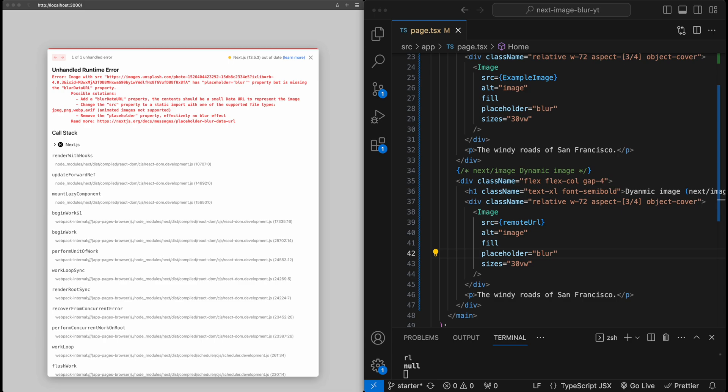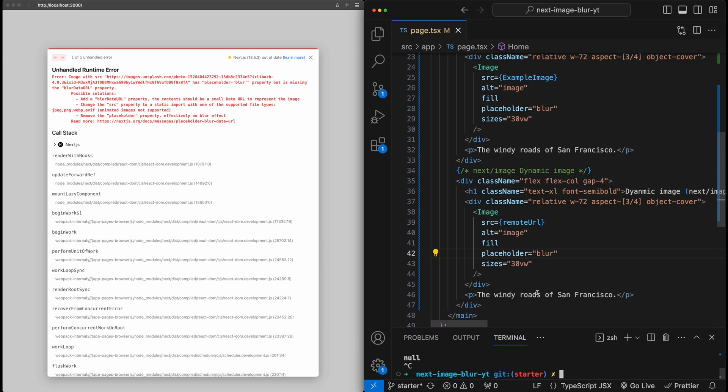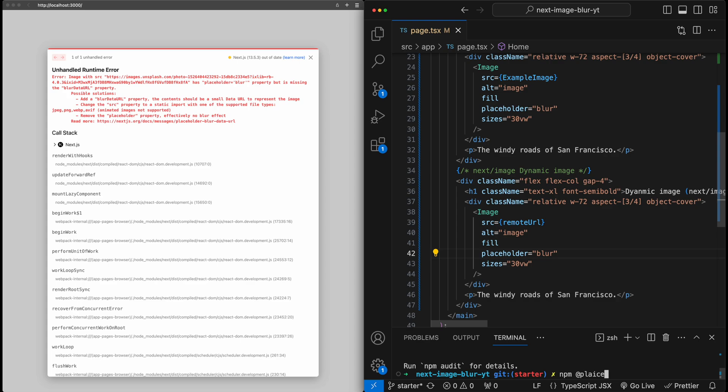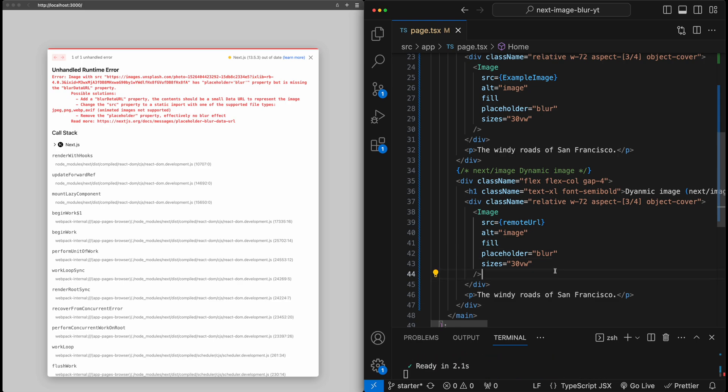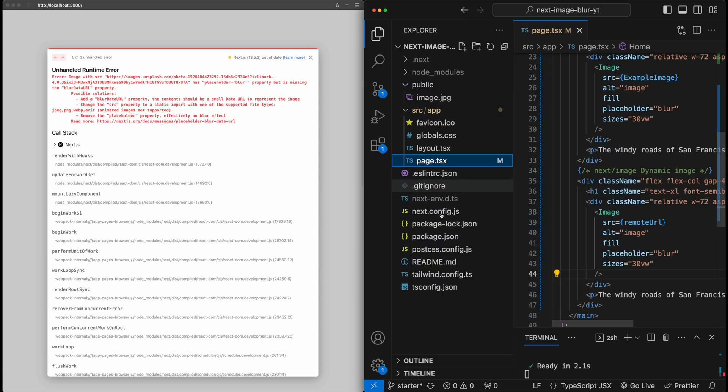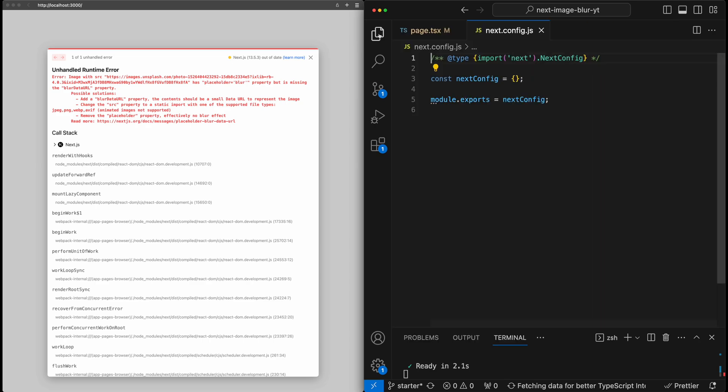So how do we get this blurred data URL property? So for this, we're going to use a third party package called placeholder. And this will allow us to pull the image from a remote source and generate the blurred data required for next image. So let's first go ahead and set up this new package. I'm going to stop the npm server for a second. And we need to install a couple packages here. So first we're going to install the package itself, which is called placeholder, but spelled with an I. And the second package we'll install is a plugin from placeholder for NextJS. So for that, we'll say npm install at placeholder slash next. And let me go ahead and just rerun the server now.